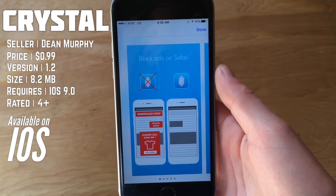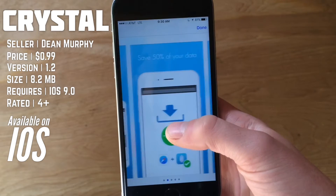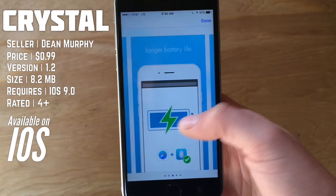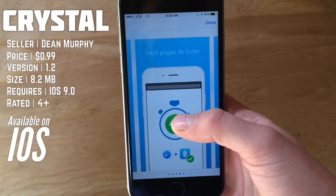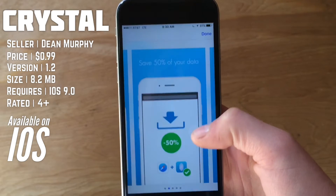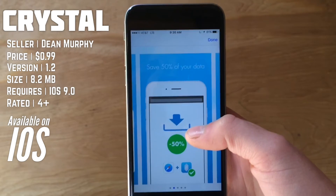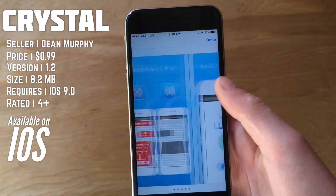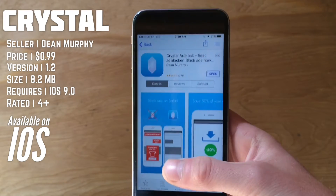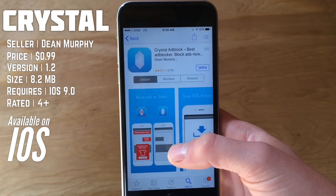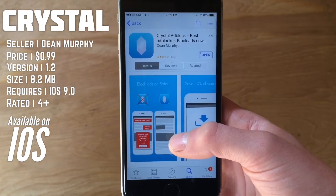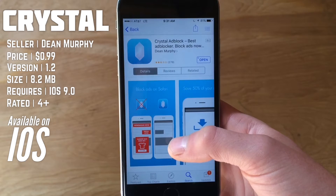From their App Store page, they're boasting about fifty percent of your data saved, longer battery life, and four times faster page loading. Obviously all of these claims are a bit exaggerated — I'm not sure any of them are fully accurate — but you will get some benefits. I'm going to show you a speed test of what kind of speeds you get loading pages with versus without the ad blocker on.